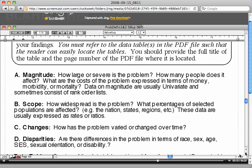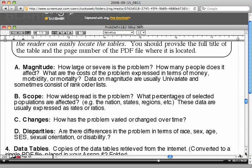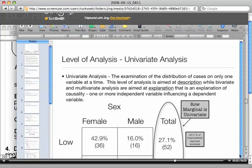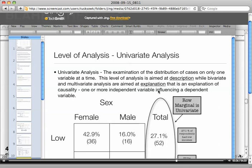Now these next questions you need to answer using the data table that you selected. How large or severe is the problem? That's magnitude. Scope—how widespread is it? And univariate: when we talk about univariate, we're talking about looking at only one factor affecting a problem. For example, a univariate analysis might be something like, in this example, 27% of the respondents had low income. So in this particular table, all we're looking at or just reporting on is one thing: how many respondents had low incomes.